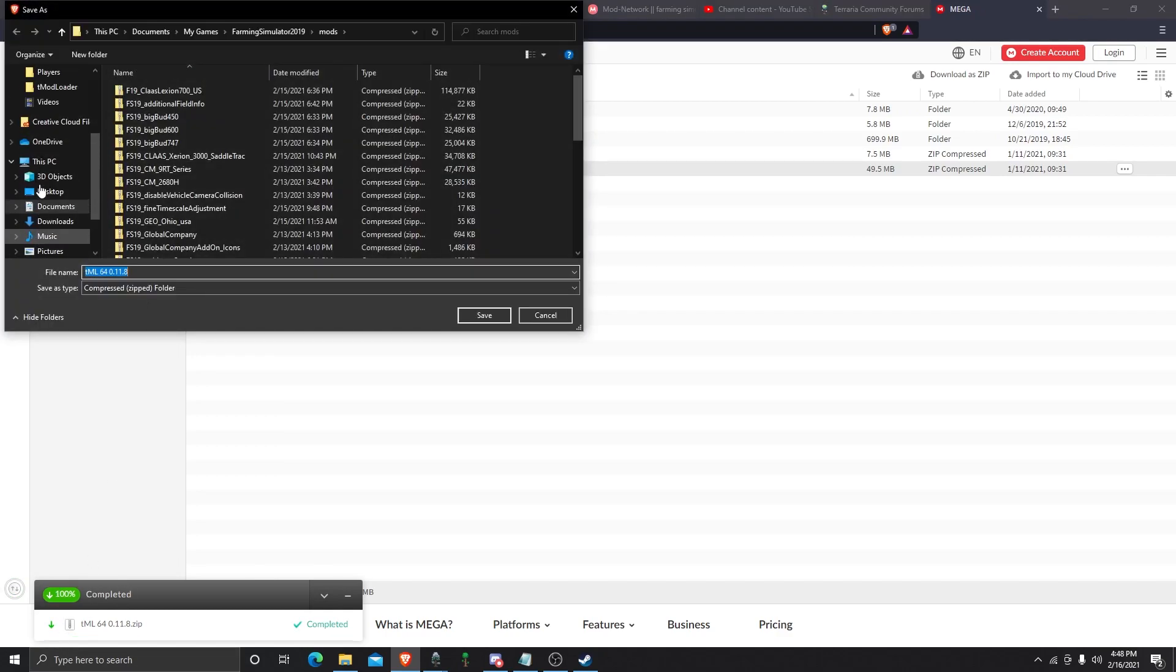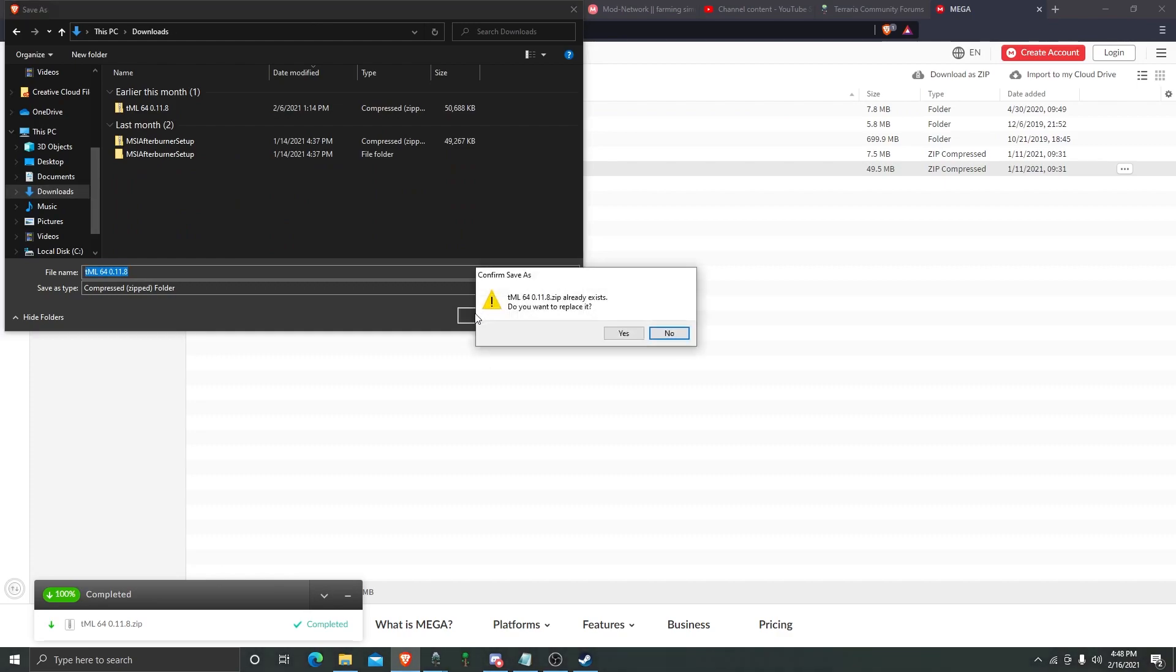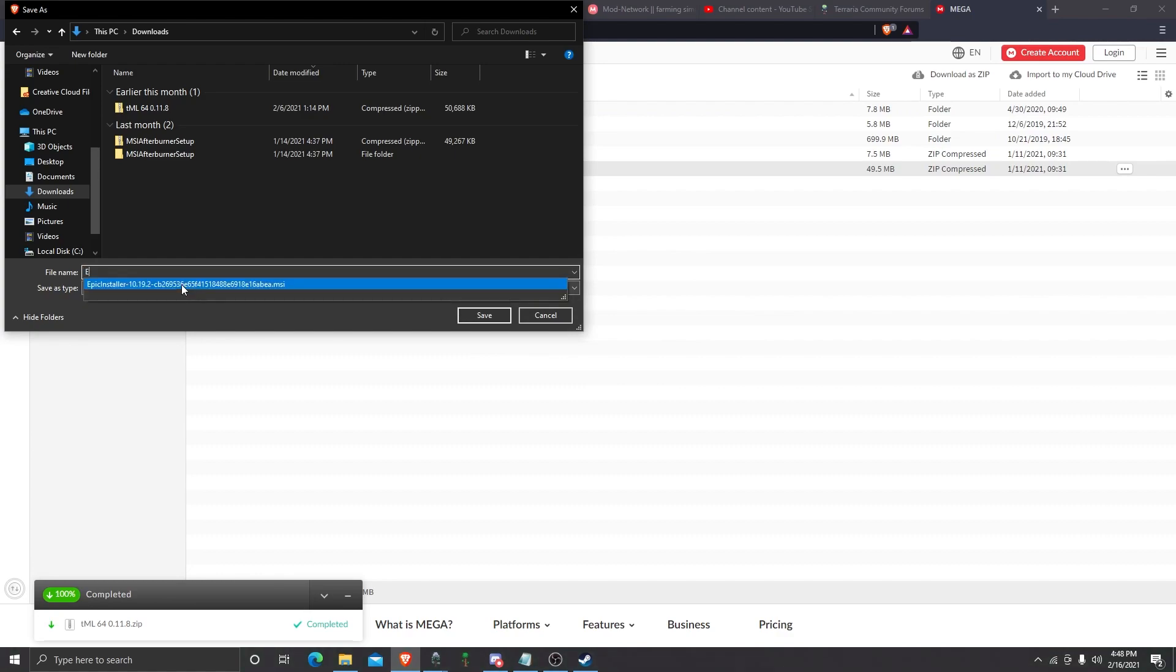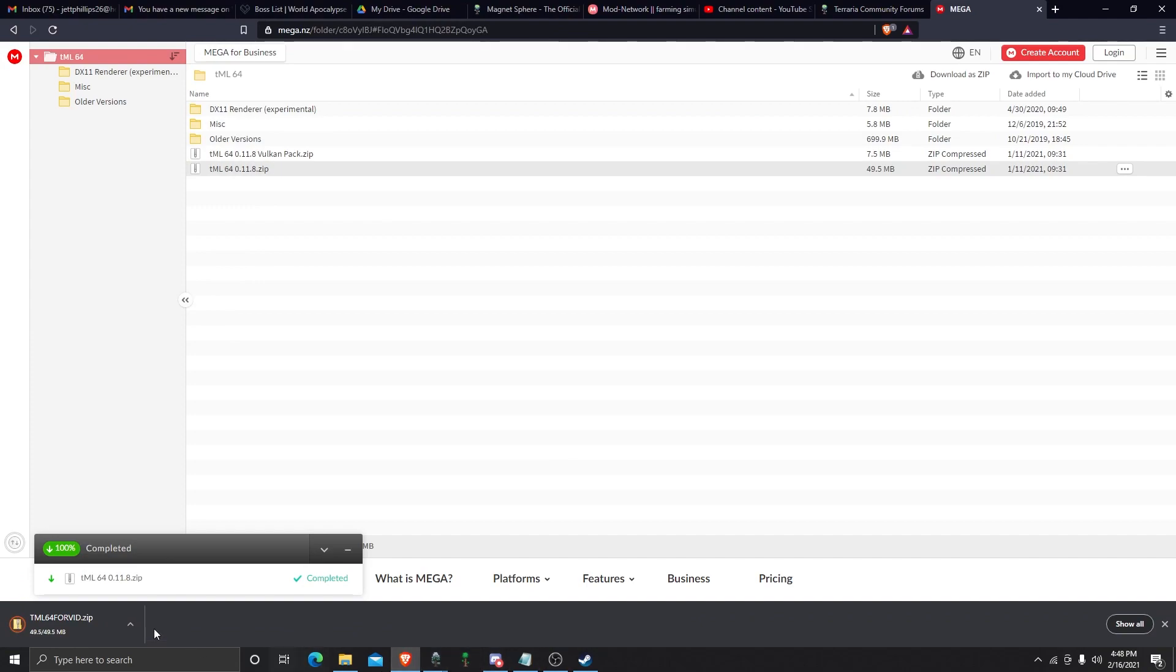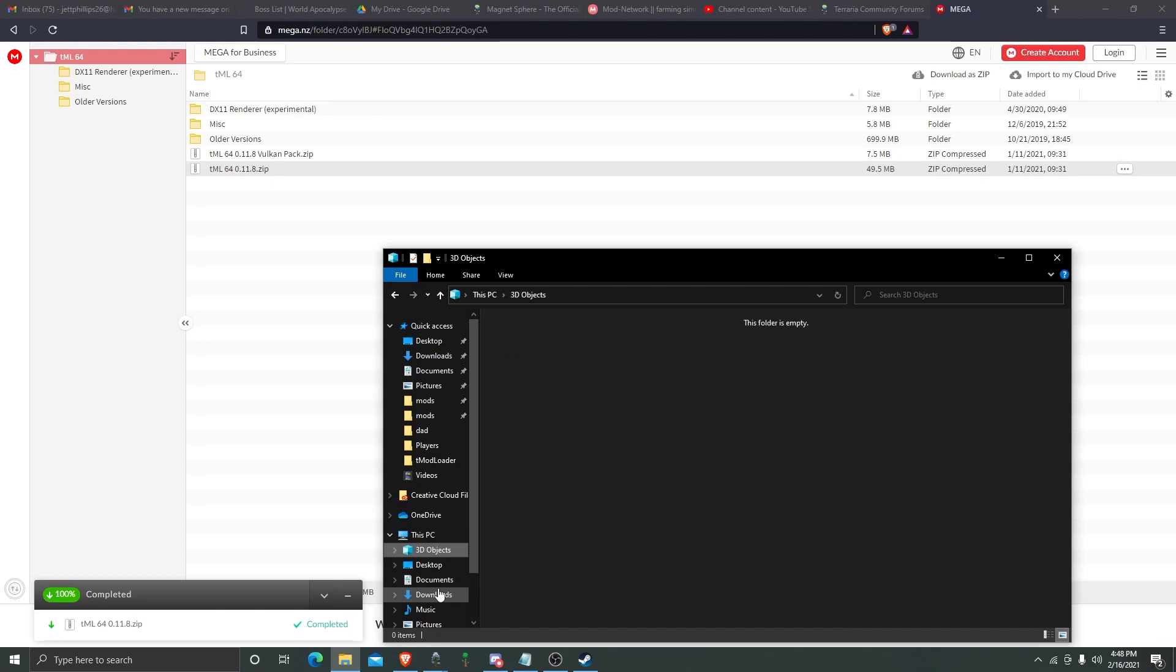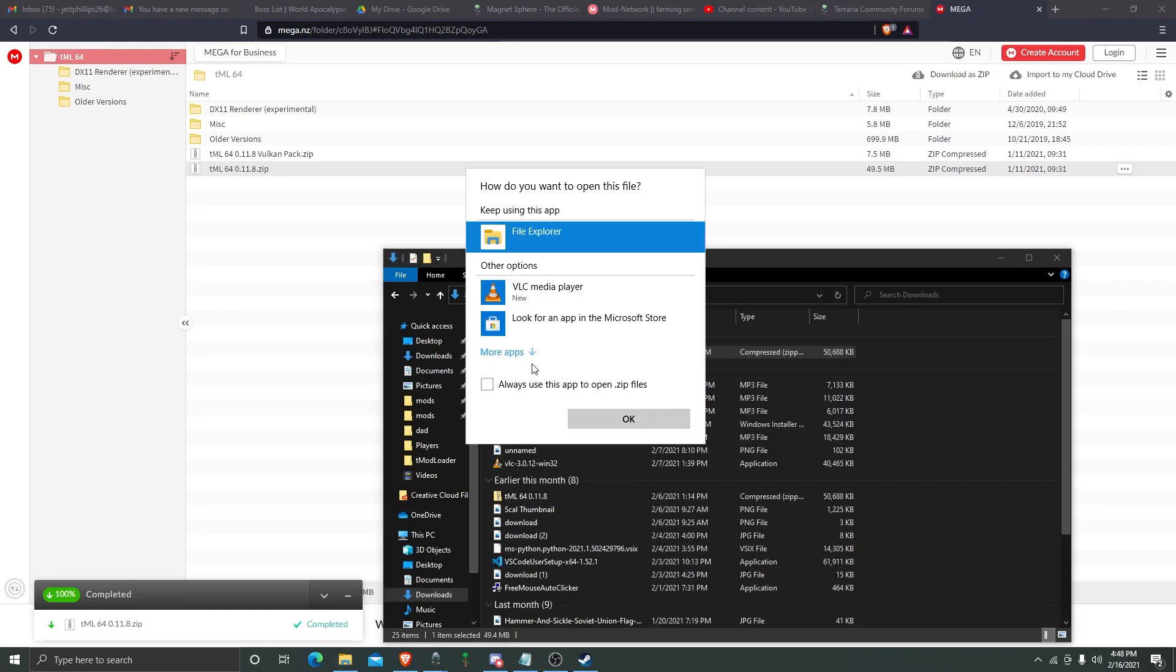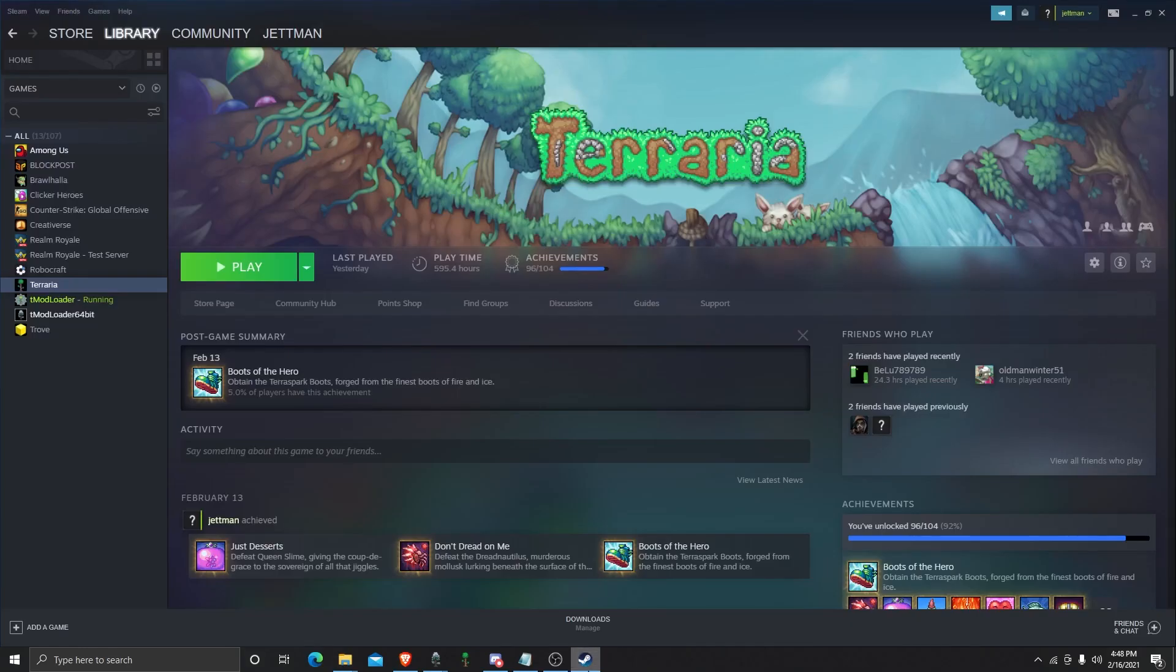Once you've downloaded it, save it. I'm naming it like this because I've already done this. I'm going to go to your folder. You're going to select everything in here. Now, before we do that...